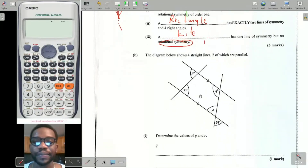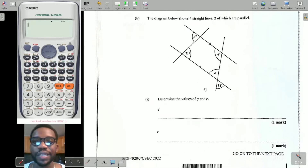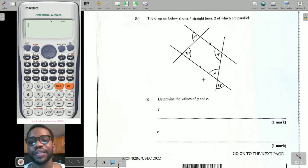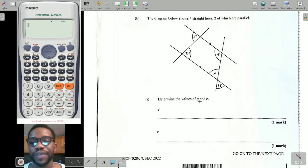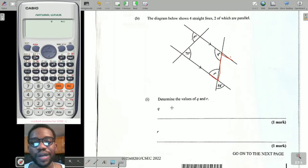Question b: the diagram below shows four straight lines, two of which are parallel. Once you see this kind of question talking about parallel lines, certain things must come to mind: corresponding angles, alternate angles, and vertically opposite angles. Part one asks me to determine the value of q and r. Here's where q is — because these two lines are parallel, certain angles are formed.